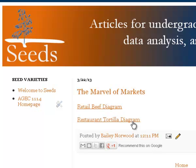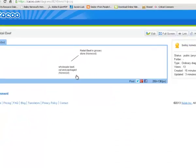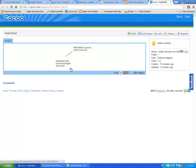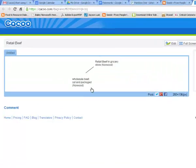If you go to one diagram and it seems like people have already done a lot, you want to switch and try another, that'll be fine. I'm going to click on the retail beef diagram and it's going to open something like this.